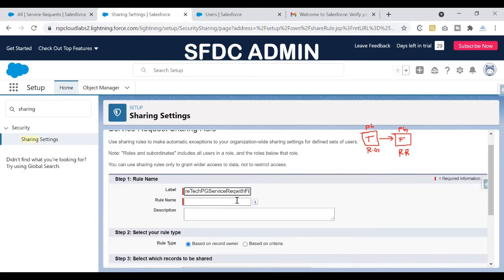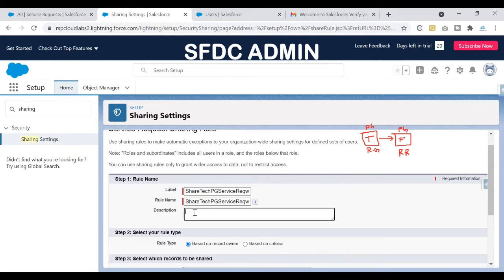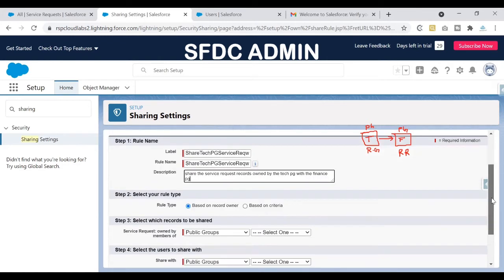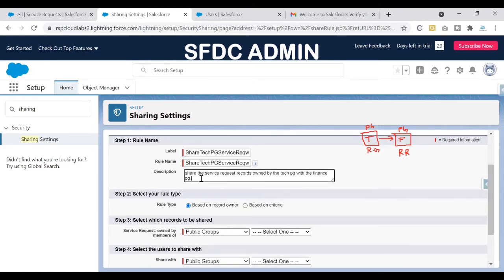It's good practice to keep the description populated so other developers or admins understand what the sharing rule is meant for. I'll write: 'Share the Service Request records owned by the Tech Public Group with the Finance Public Group.' This way other developers can understand the purpose of this sharing rule.